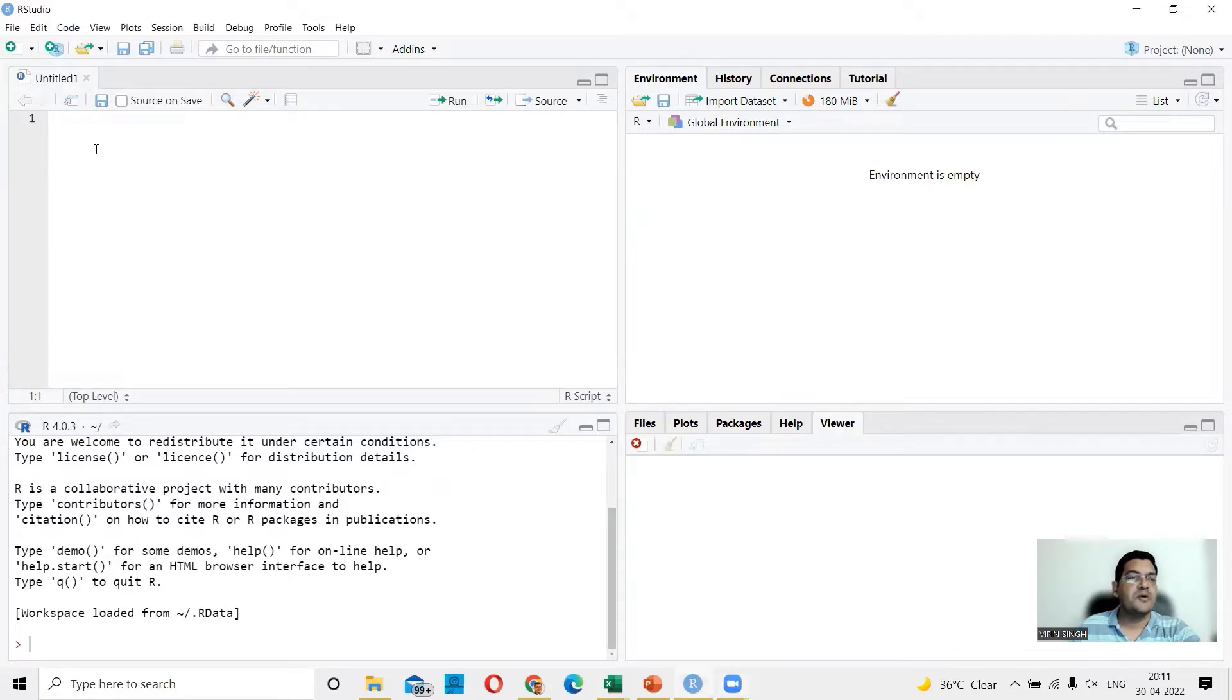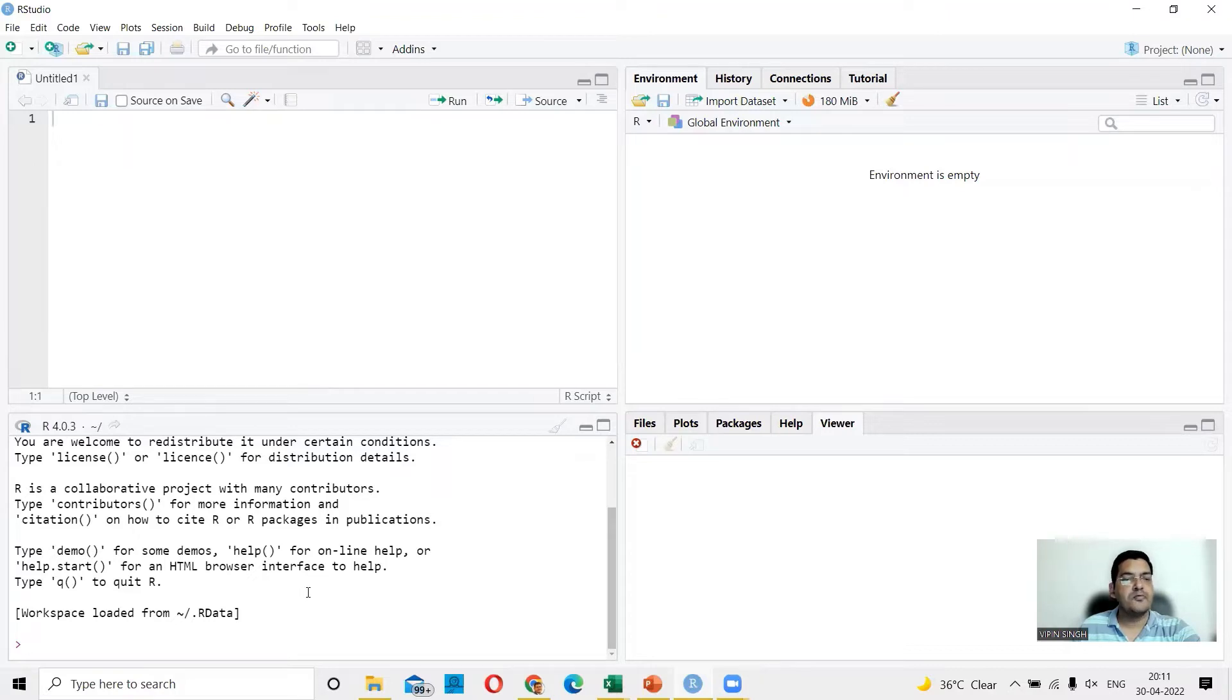This is your scripting area where you can write your scripts. This is your console where you can directly write the commands and also see the output of the commands.